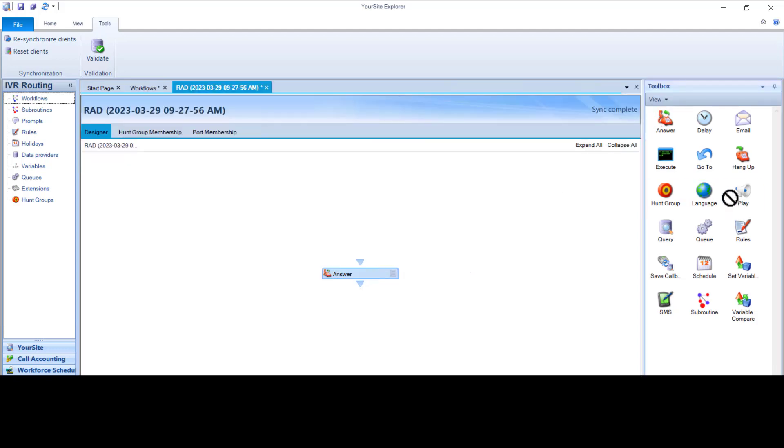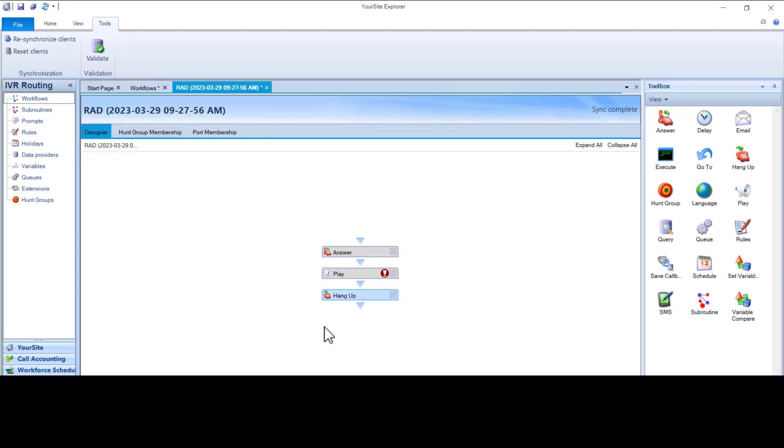We are adding three actions: Answer, Play, and Hangup. This is how standard PBX RAD workflows function. It answers the call, plays an audio file, and the RAD port hangs up. It repeats until the call is connected to an agent.